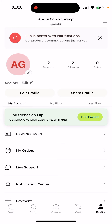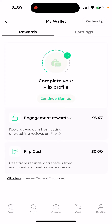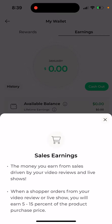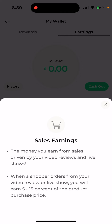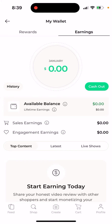The concept is that there are specific brands, and you can receive free products or buy products from these brands and advertise them. If you sell those products, you get a big commission — like 10 to 15 percent of the sales price. Sales earnings are the money you earn from video reviews and live shows. When a shopper orders from your video review or live show, you earn 5 to 15 percent of the product purchase price.